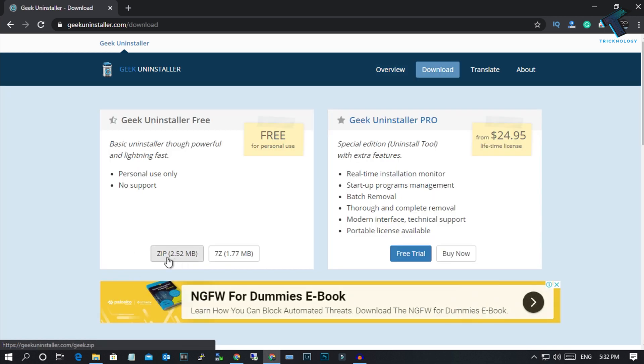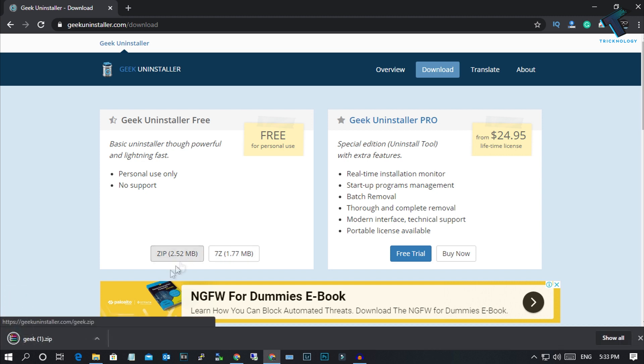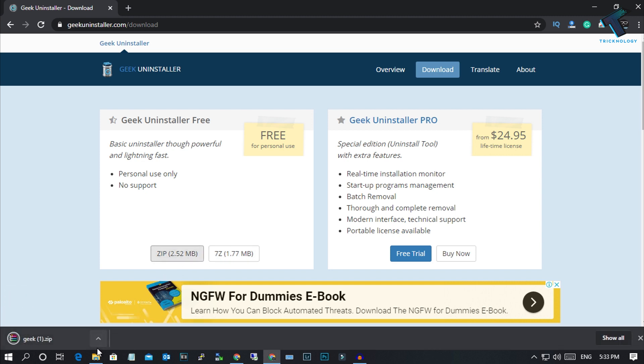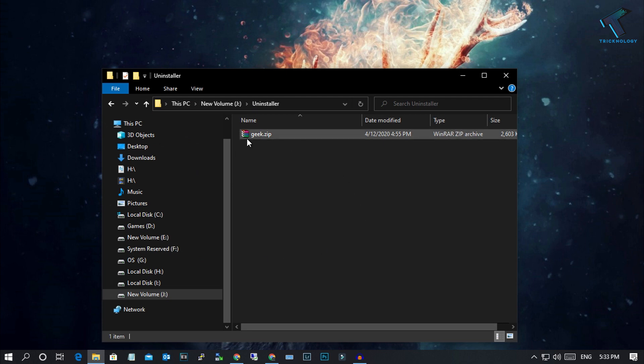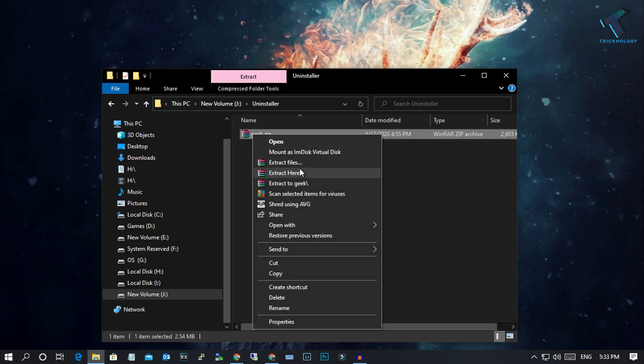Now you can click on this zip file or 7z file. I will click on this zip file. I've already downloaded this file on my computer, so let me show you guys. Here it is, just extract that zip file on your computer.